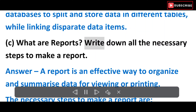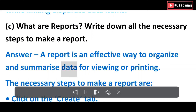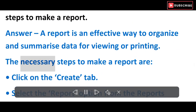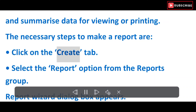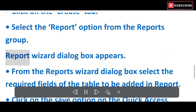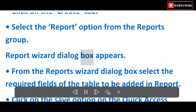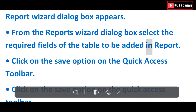C) What are reports? Write down all the necessary steps to make a report. Answer: A report is an effective way to organize and summarize data for viewing or printing. Steps: Click on the Create tab, select the Report option from the Reports group. The Report Wizard dialog box appears. From the Report Wizard dialog box, select the required fields of the table to be added in the report.